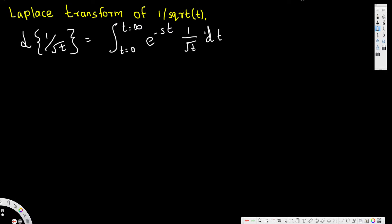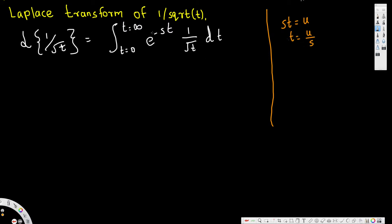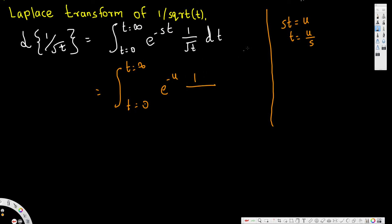To do this I'm going to use u-substitution to eliminate t completely. If I take st as u, then t can be written as u over s. So instead of st, if we replace t with u over s, the s's cancel and we get e to the power of negative u. Writing this out: the integral from 0 to infinity of e to the power of negative u, and 1 over square root of t becomes square root of u over square root of s.